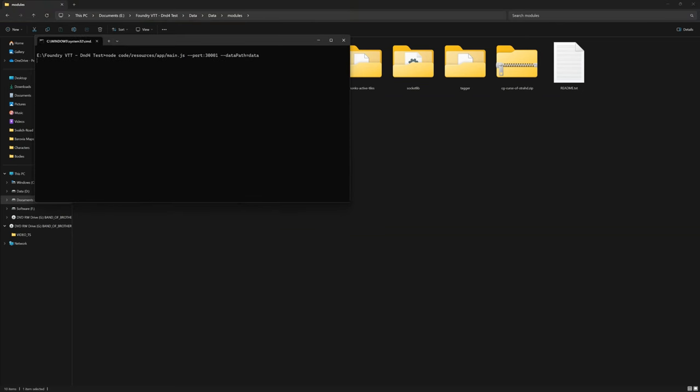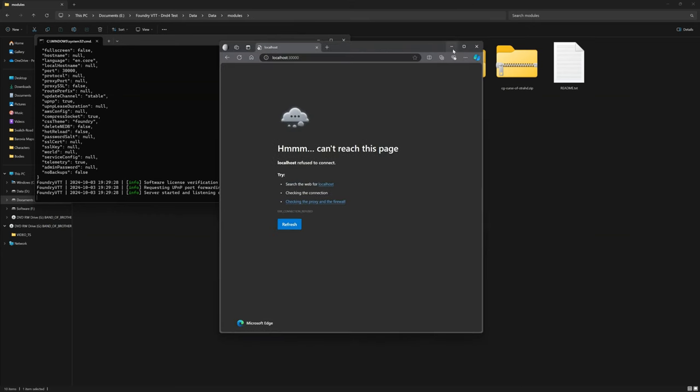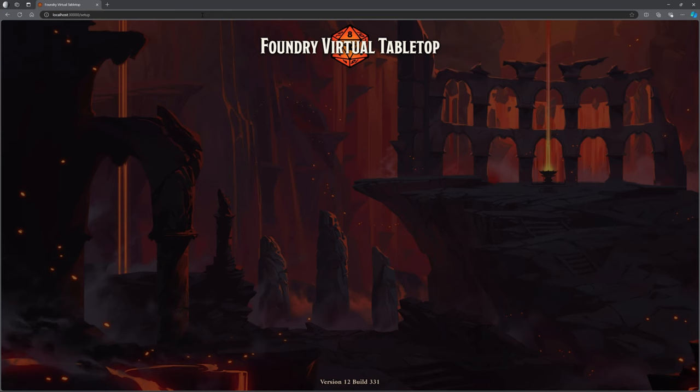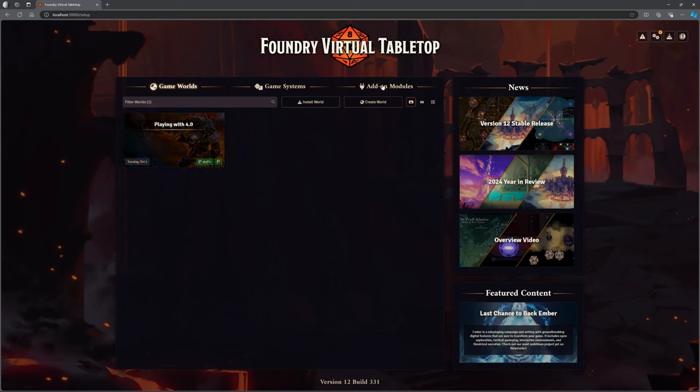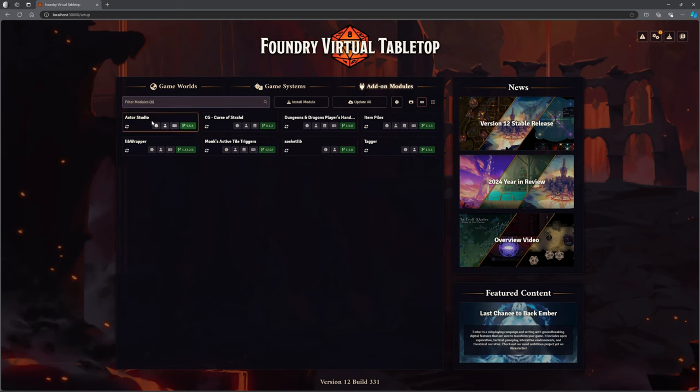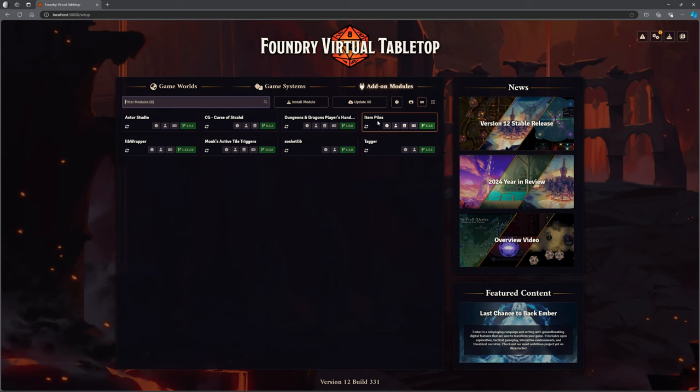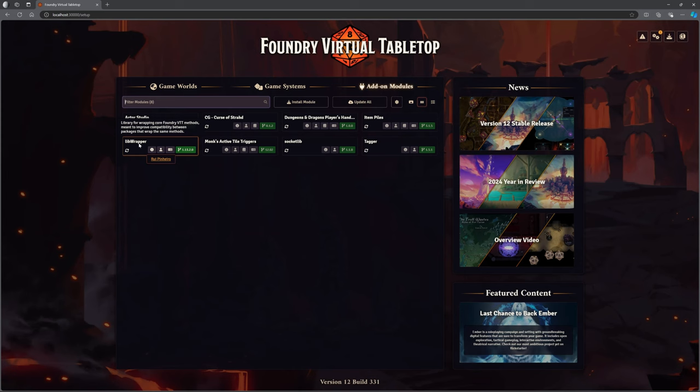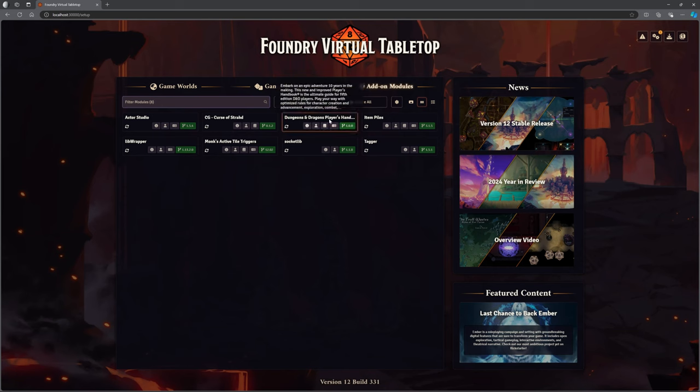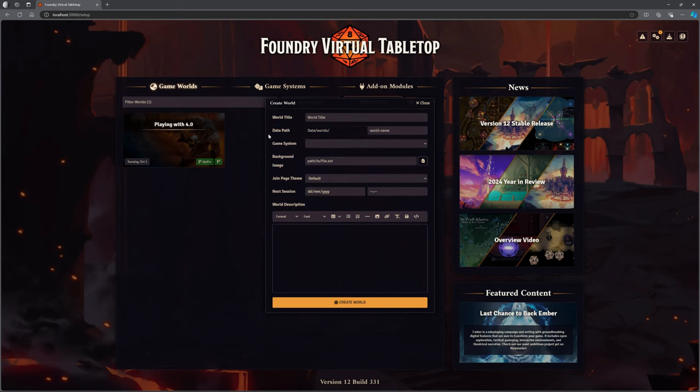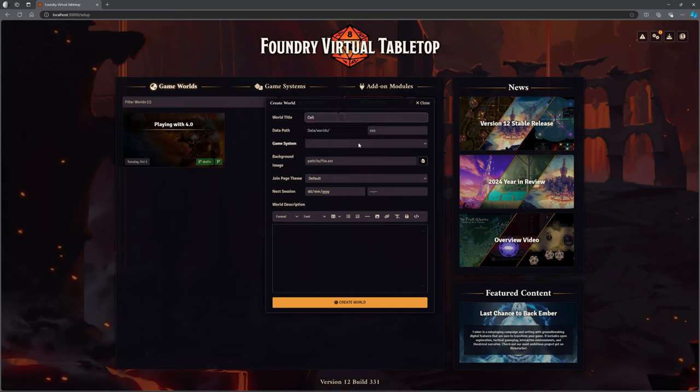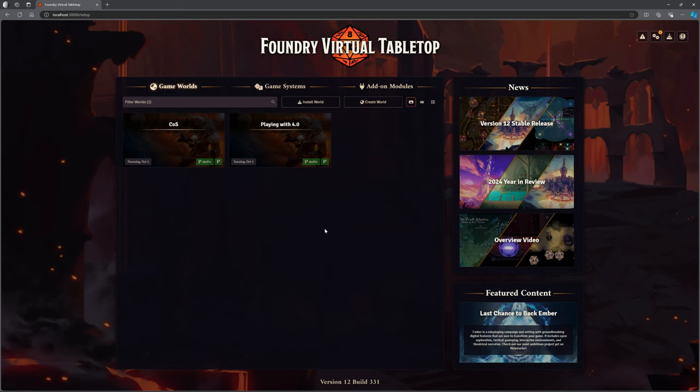I am going to kick off my server. I'm actually loading it into my D&D 4.0 world. If I go to my add-on mods, I can see that I've got CG Curse of Strahd showing up along with item piles, tagger, socket lib, monks active tile triggers, and lib wrapper. We don't need Actor Studio or the player's handbook. Let's start a brand new world, call it COS. Game system, I need to select D&D. Let's just crack on.